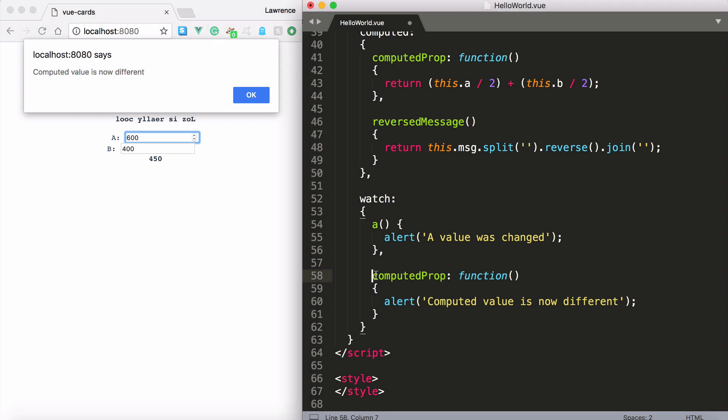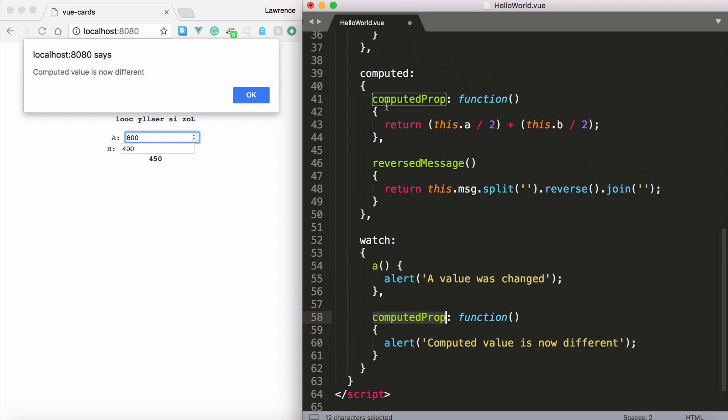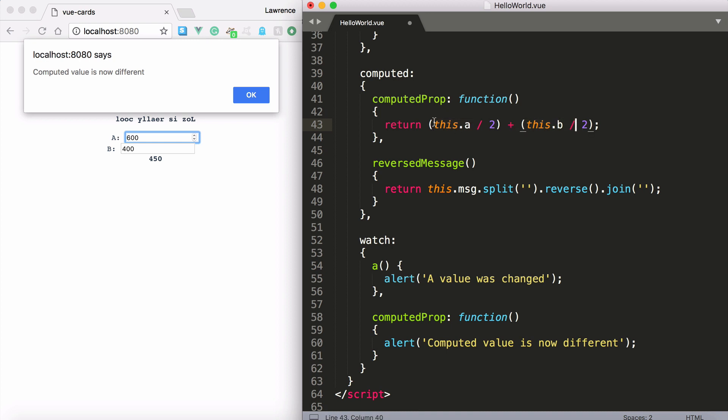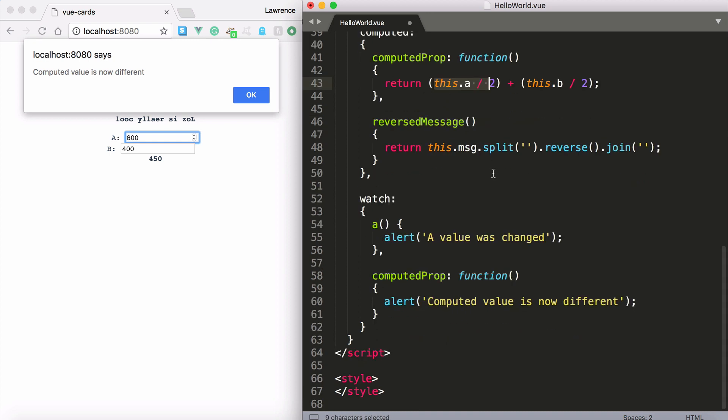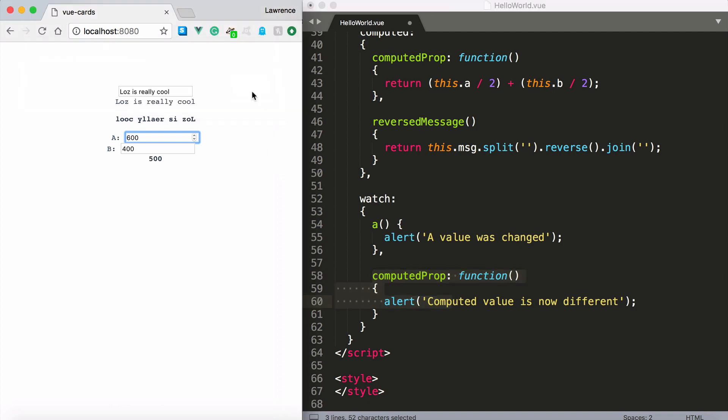And again the reason why the computed prop watcher invoked itself is because the computed prop returns a different value if a or b is changed. In this case a changed and therefore the computed prop alerted out.